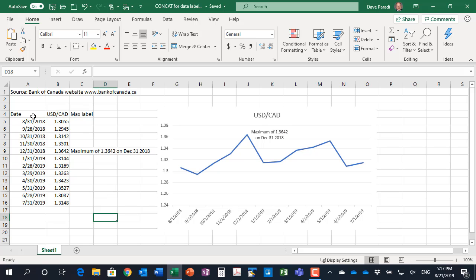In Excel, we start with our regular data table. We have date, month end date, and an exchange rate that we're using for this example.